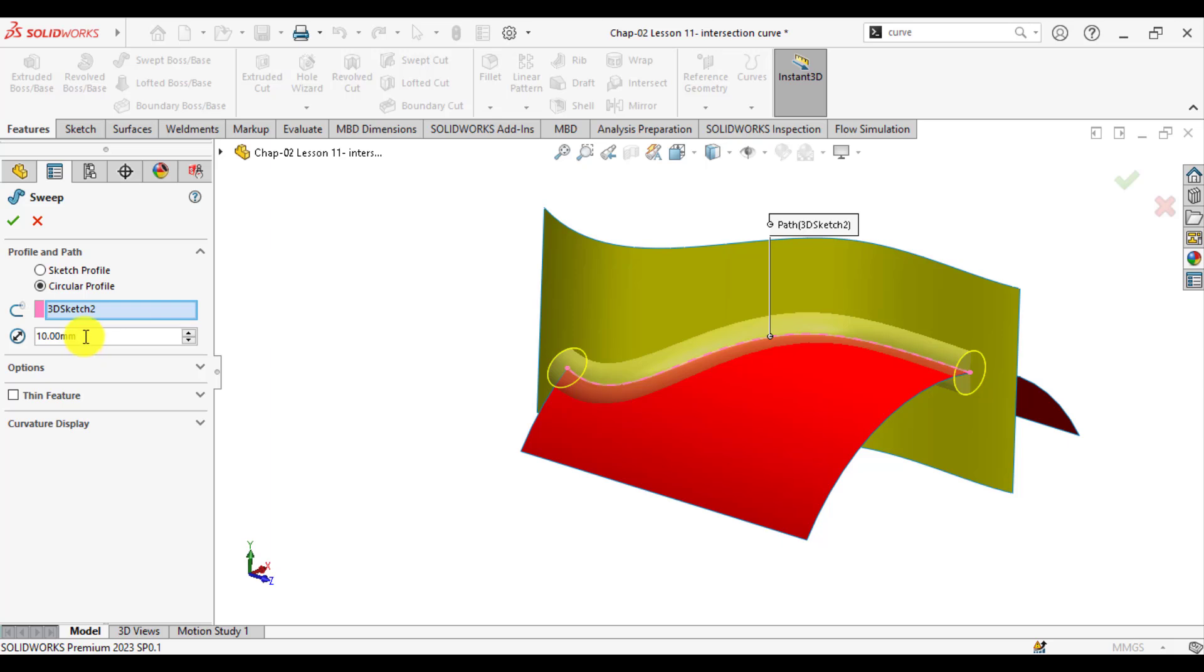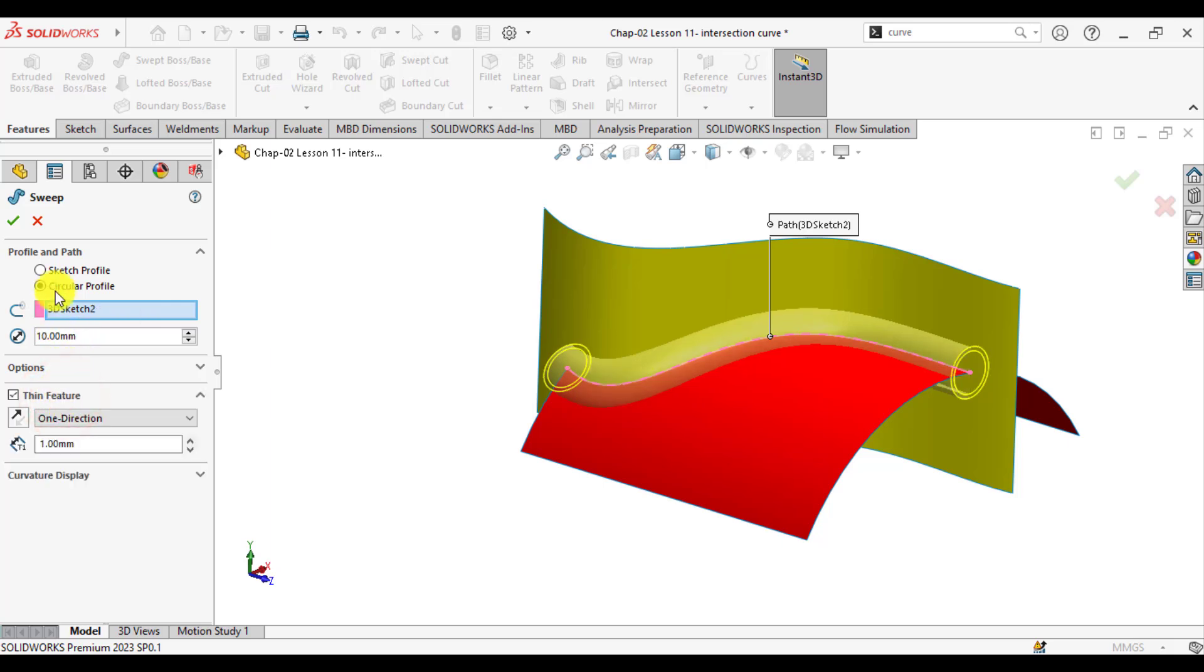Then define a diameter that is 10 mm, and we can also define this sweep feature as a thin feature with thickness of 1 mm.